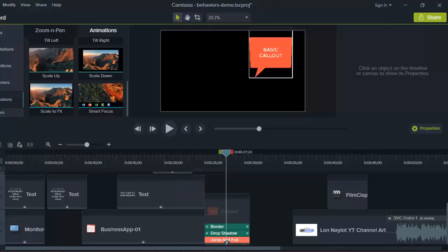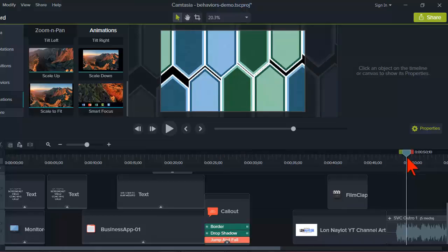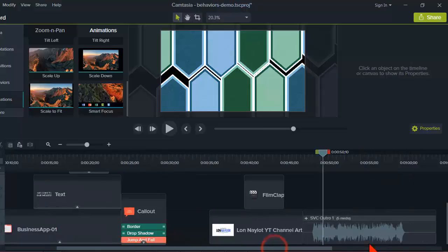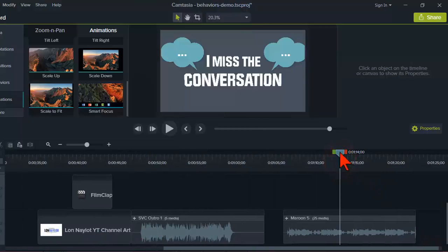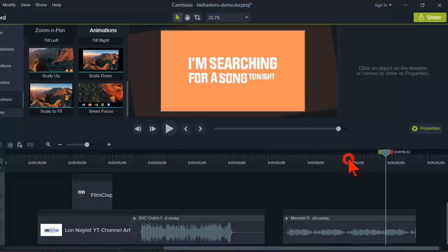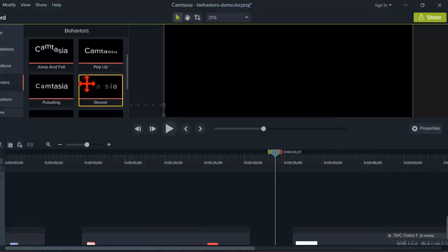Mike says he really likes that topography video. It was interesting to see what you could accomplish. A couple of folks asked how long it took — a little over 14 hours, a bunch of which was the learning curve in figuring out how to make stuff come in when I wanted it with behaviors. Also worth mentioning: you cannot use behaviors in Camtasia 8.